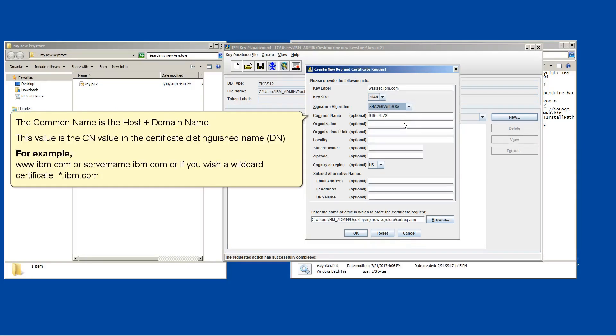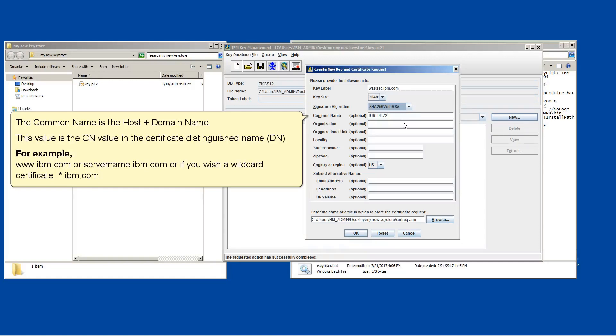The common name is the host plus the domain name. This value is the CN value in the certificate distinguished name, DN. For example, www.ibm.com or servername.ibm.com. Or if you wish a wildcard certificate, asterisk.ibm.com.